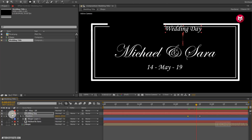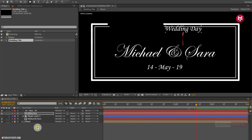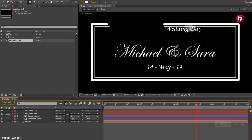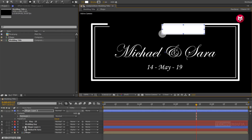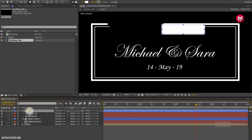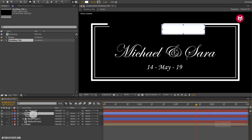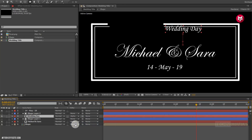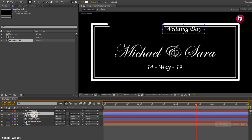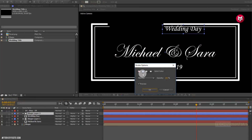Make sure you have not selected any of the layers. Now create a shape layer hiding the second text layer. Position it above the second text layer. For text layer 2, change track matte to alpha matte shape layer 2. Let's change stroke to none.